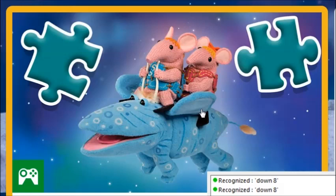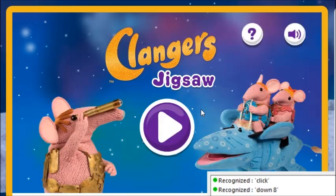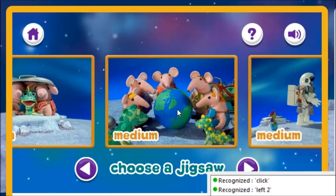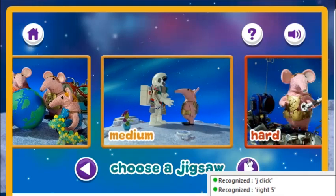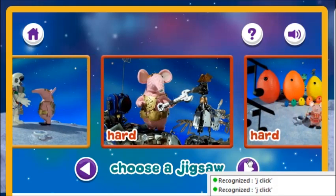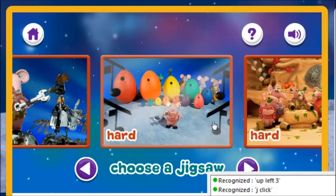Now for some from the Clangus. Left 2. Click. Now for some from the Clangus. Right 5. Click. Right 5. J click. J click. J click. J click. Up left 3. J click. J click.